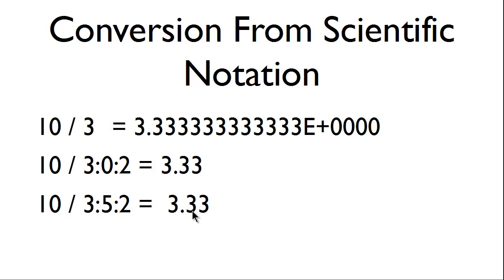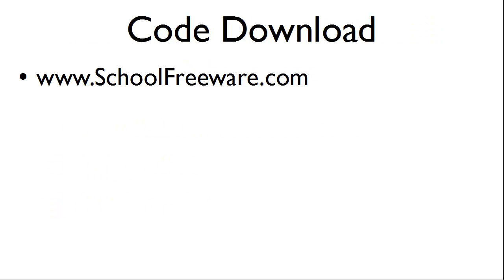1, 2, 3, 4, and then this space would be 5. The code used within this tutorial can be downloaded at SchoolFreeware.com